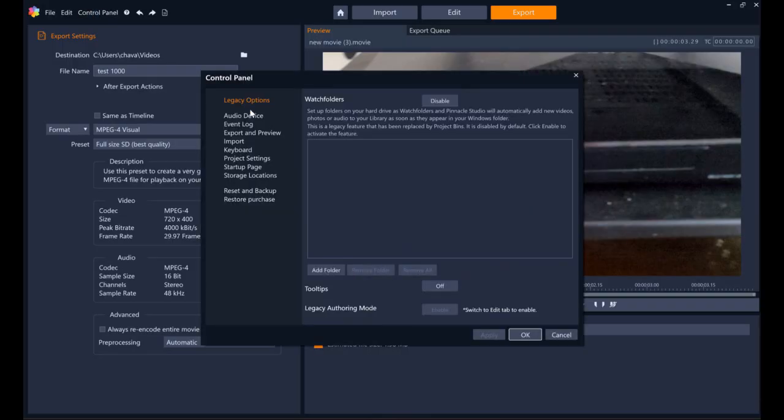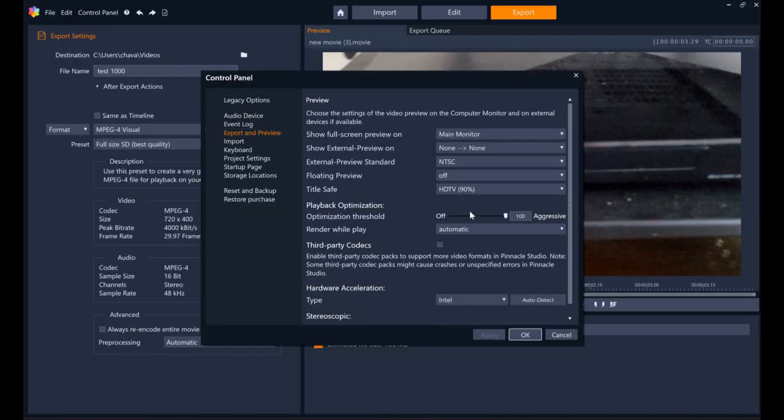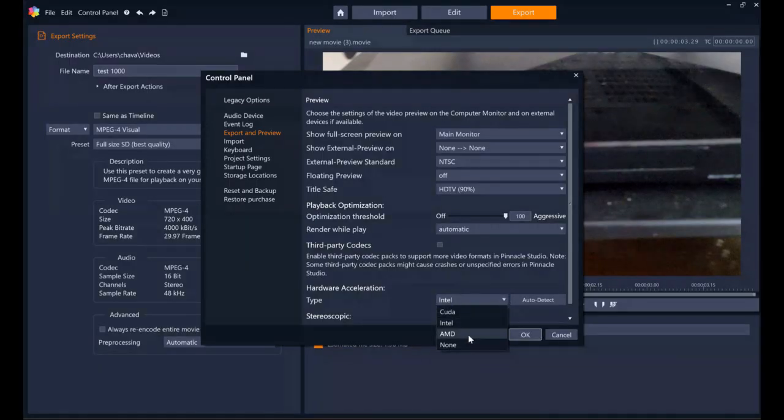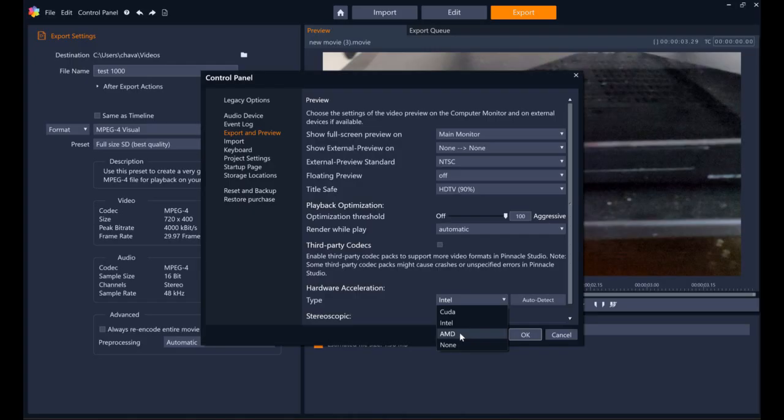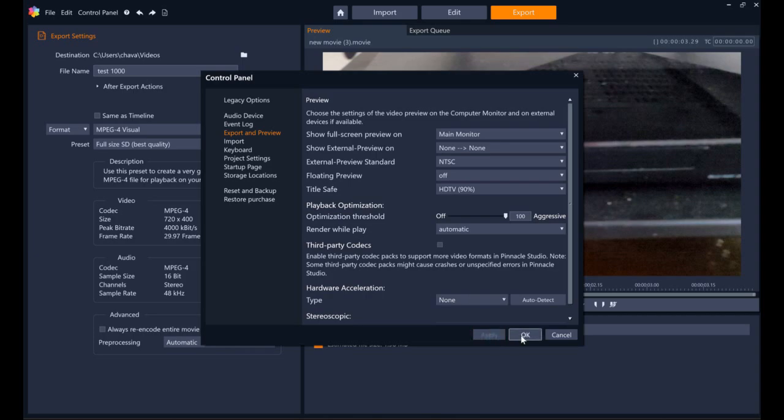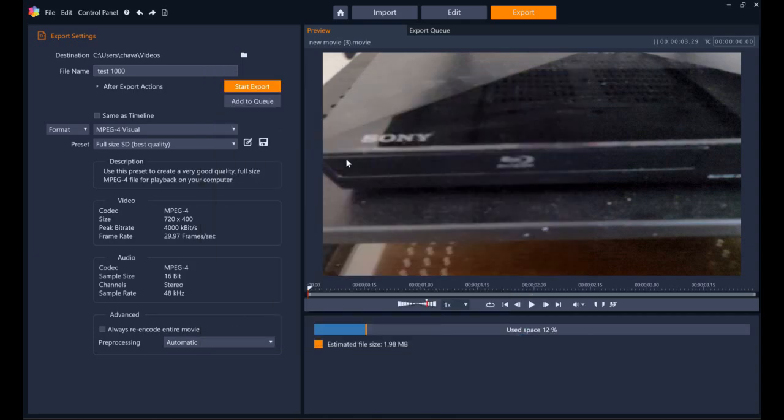Now another option, same export and preview. Of course if you have an AMD base computer you'll probably use this setting. You can also use, I think you can also use none. Play, okay.